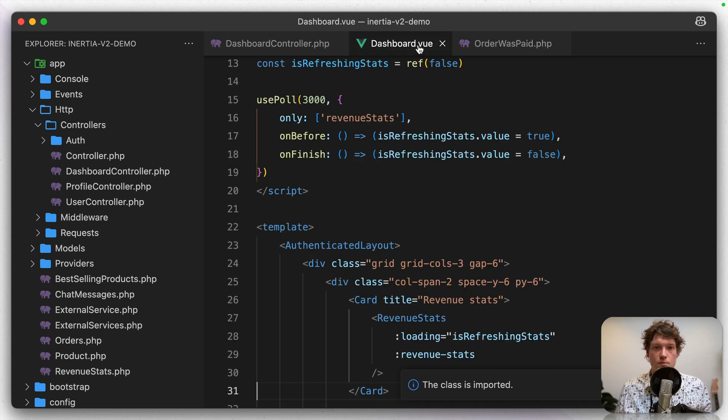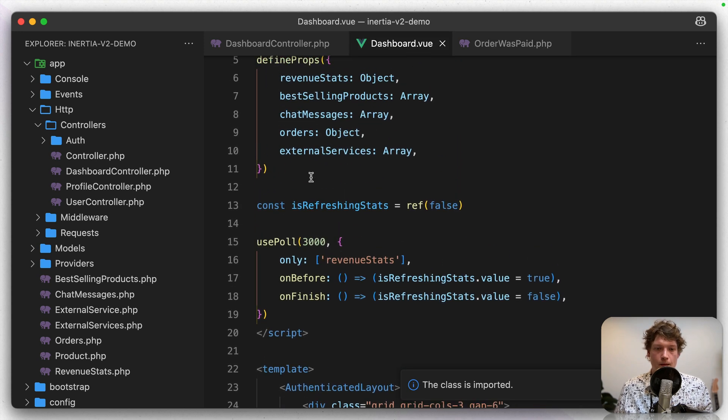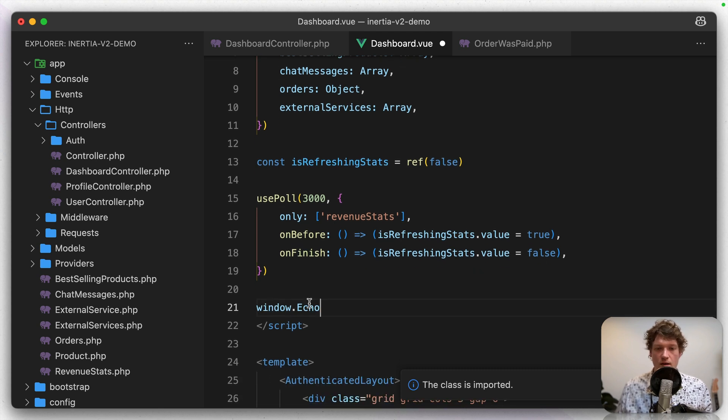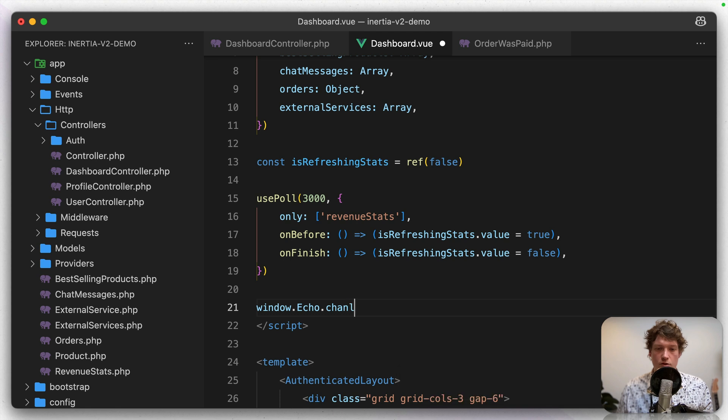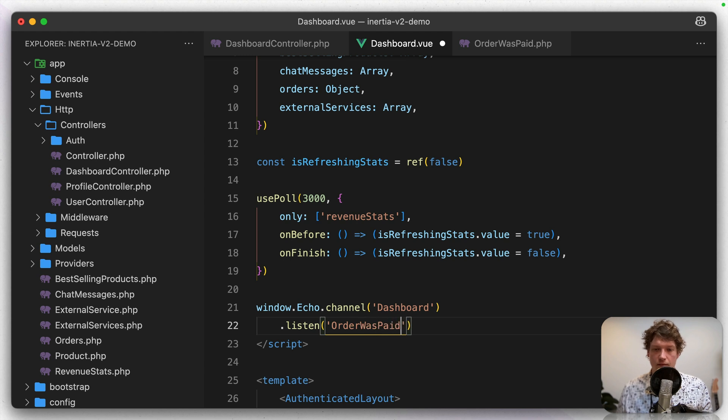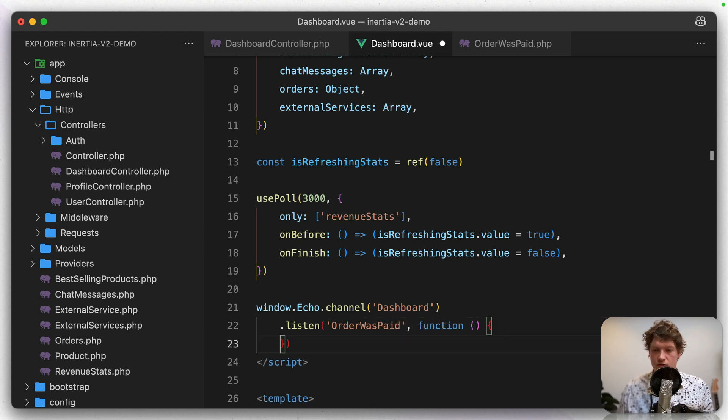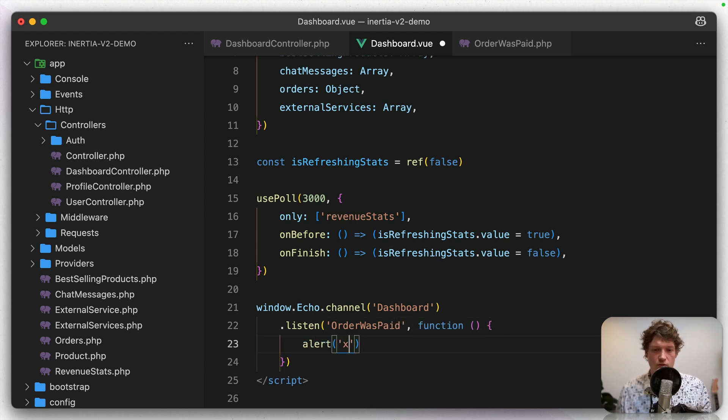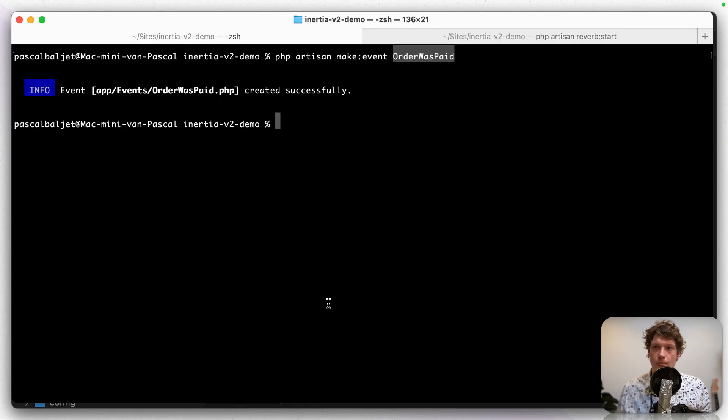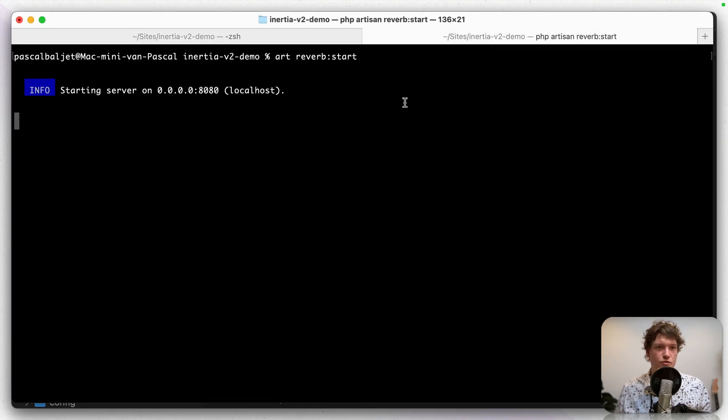And then in the dashboard component, I've got this Laravel Echo object. So window.echo. And here we're going to subscribe to the dashboard channel. And we're going to listen for that new order was paid event. And first let's do an alert to see that this works.